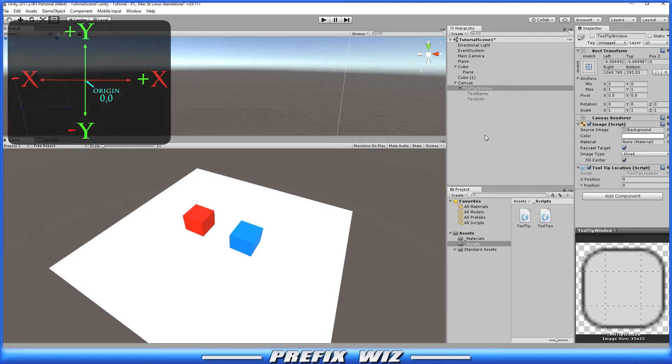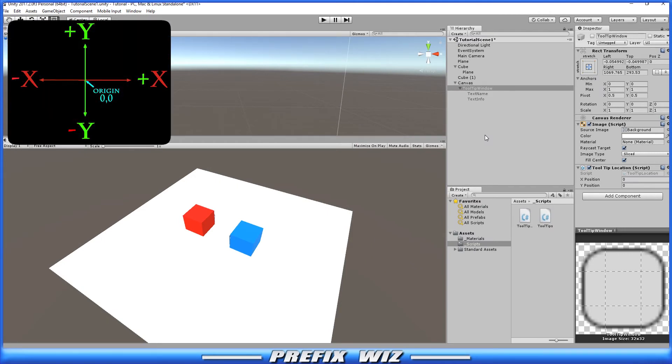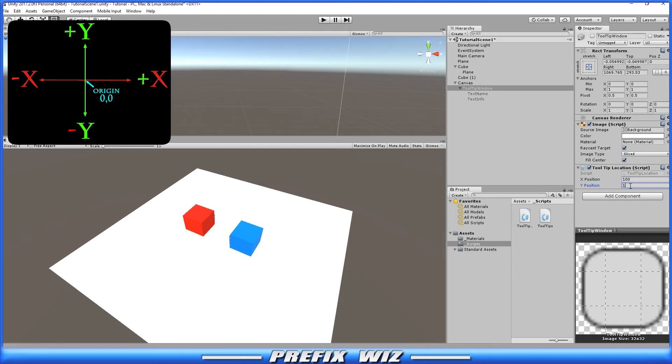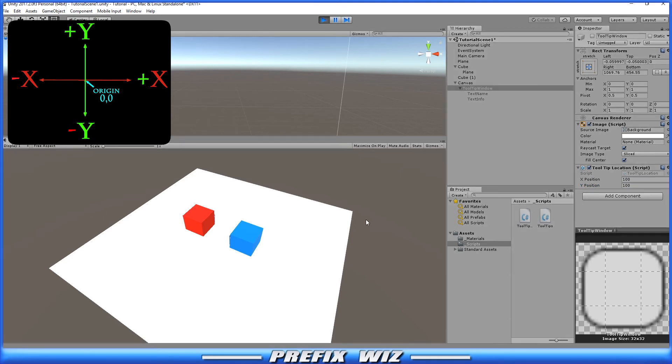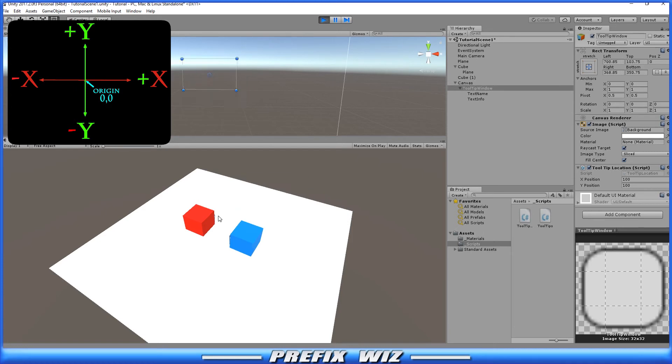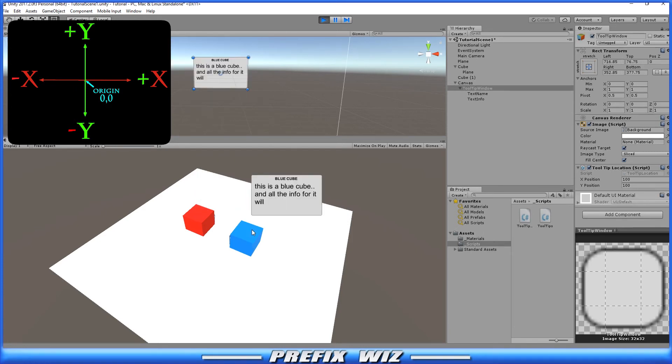So following a simple grid chart of a 2D plane, we're going to make the window populate to the top right of the cursor. So we'll put positive 100, positive 100. And let's go back over here to Unity. Let's hit play. And now we should see the Tooltip window populate to the top right of the mouse. And it does.